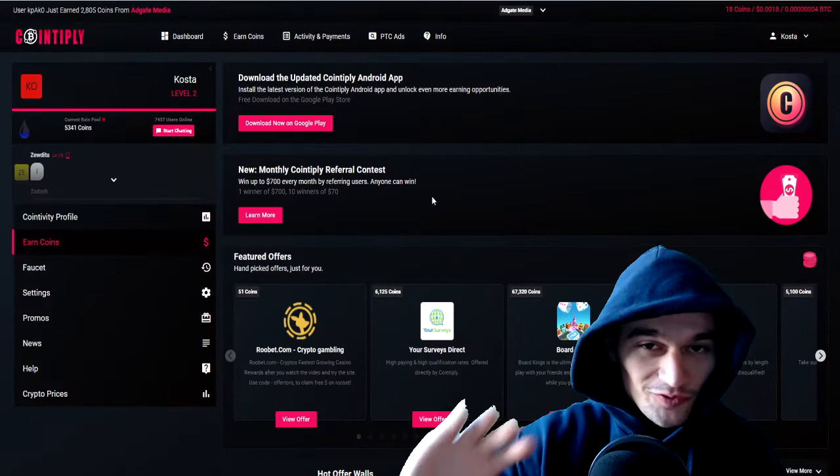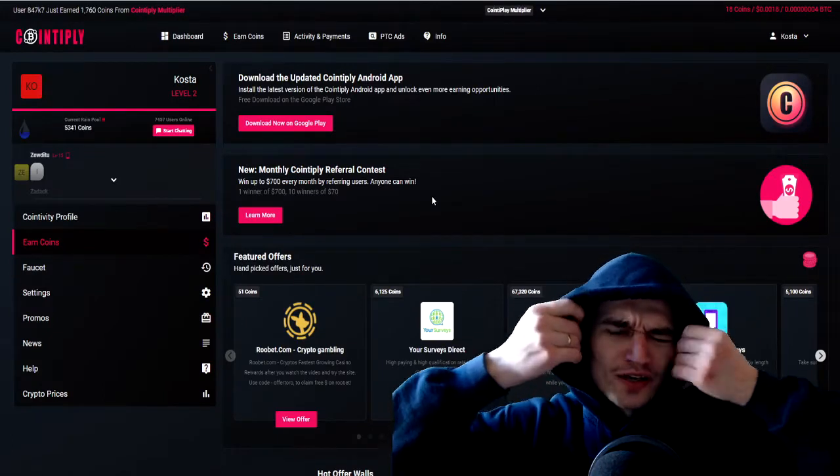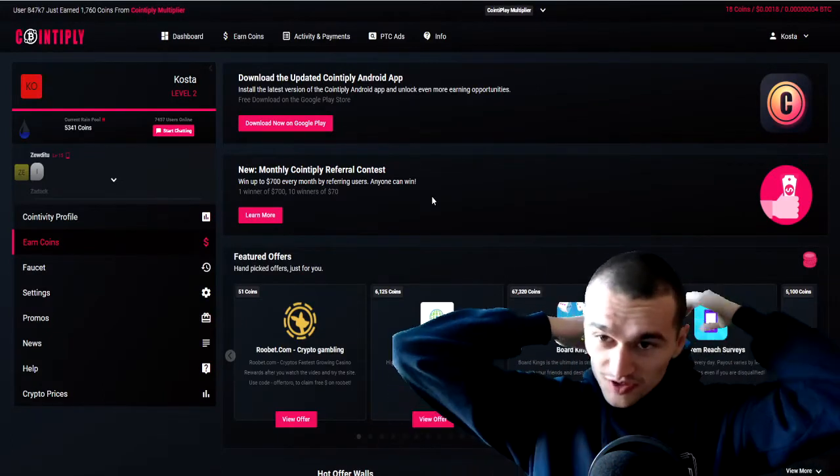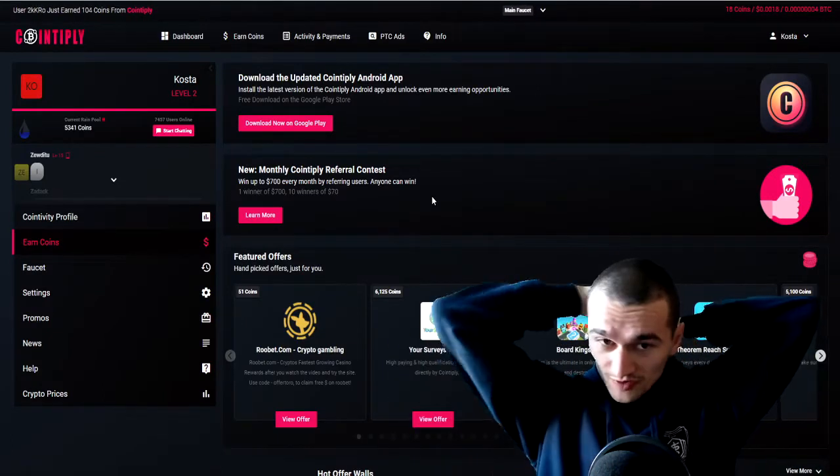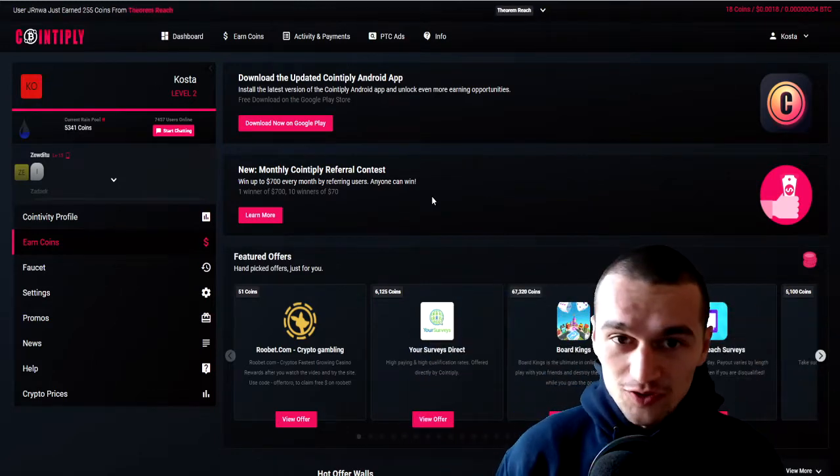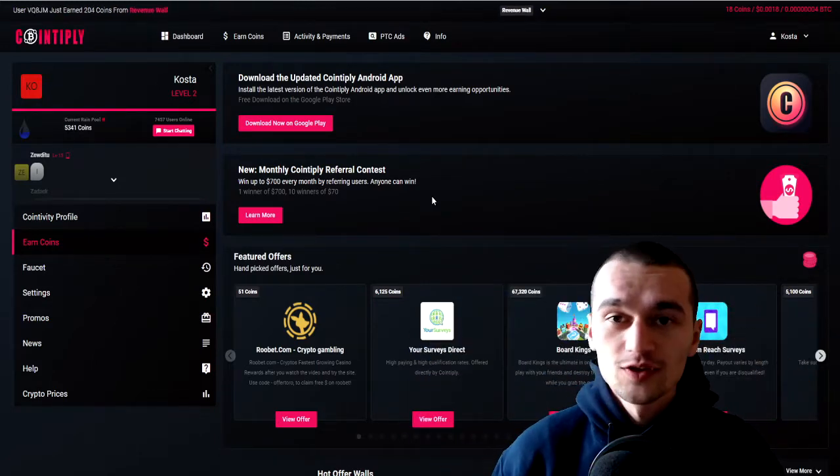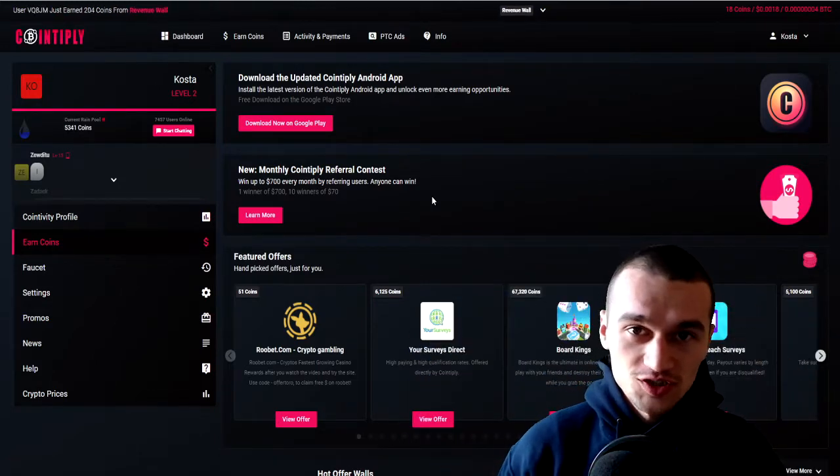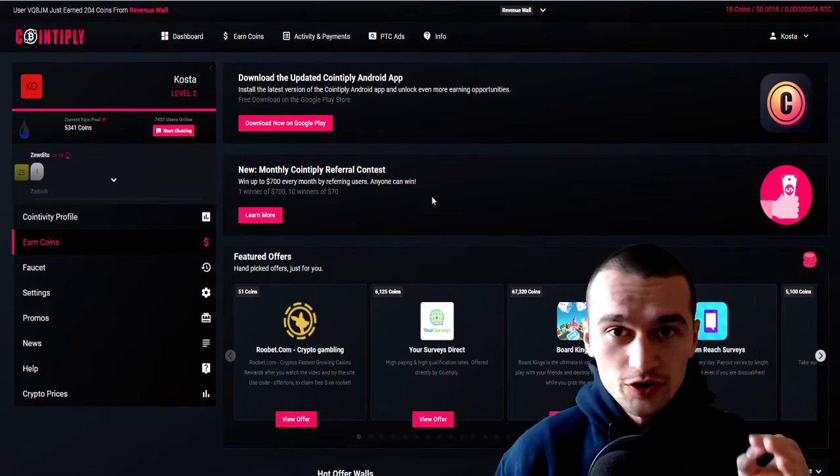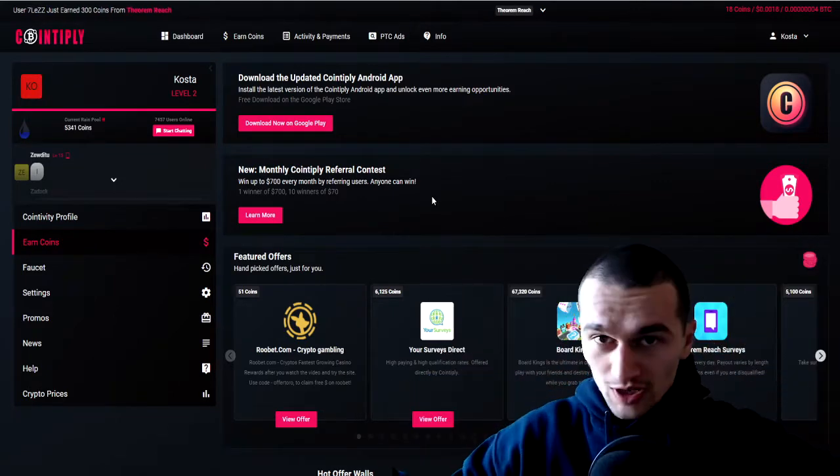Hello guys, again from me, your friend the ethical hacker UFO guy. In today's video, as always I'm listening to your suggestions and we're gonna take a look at Cointiply.